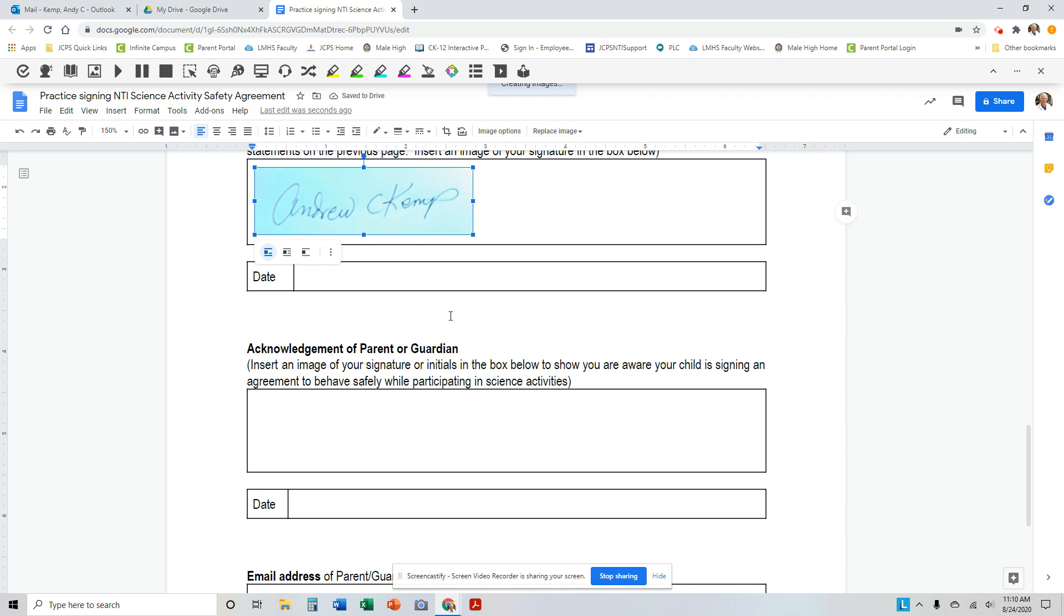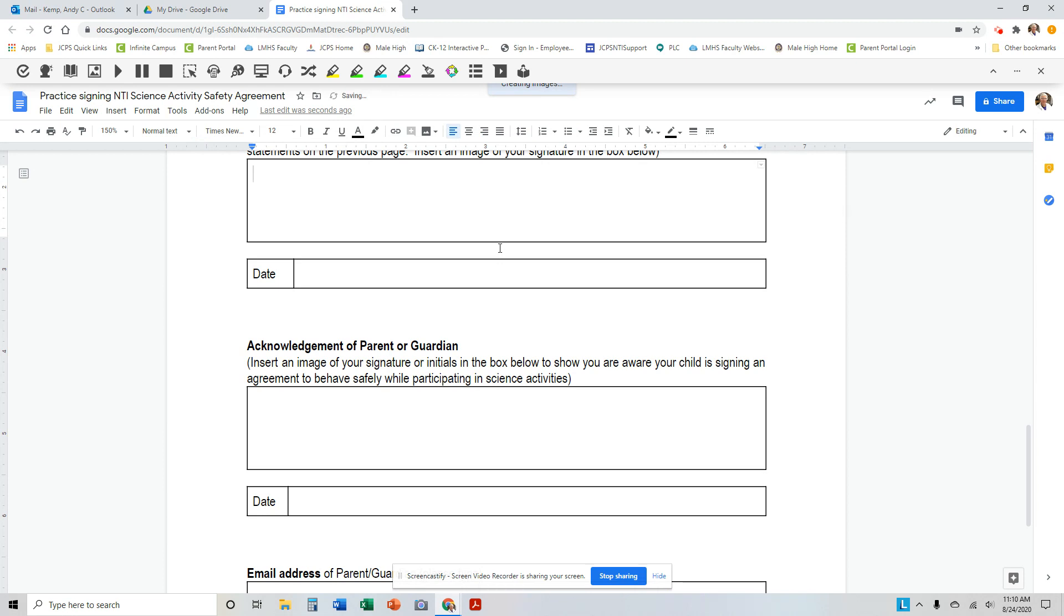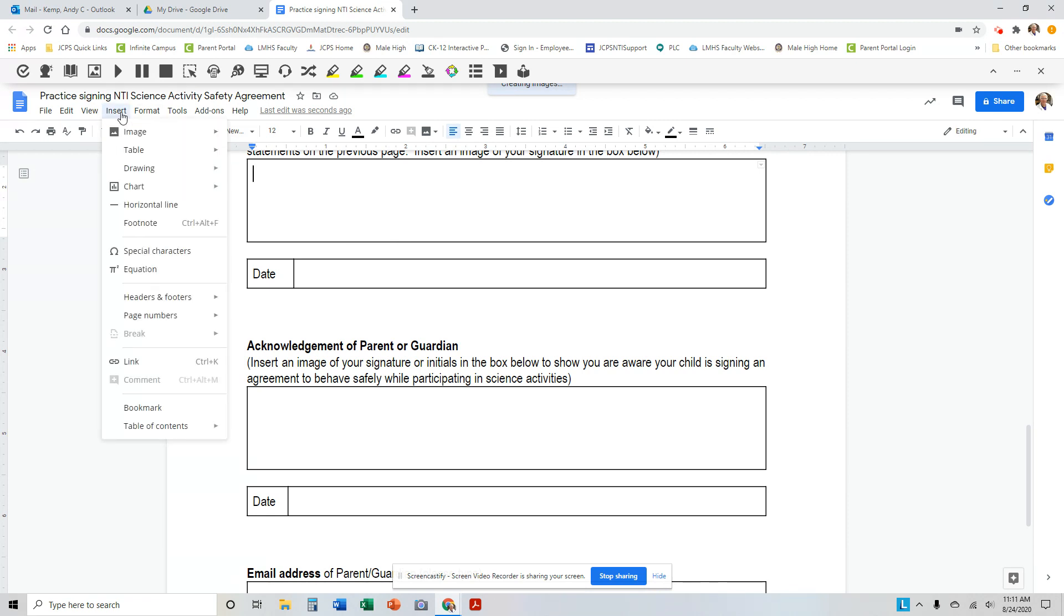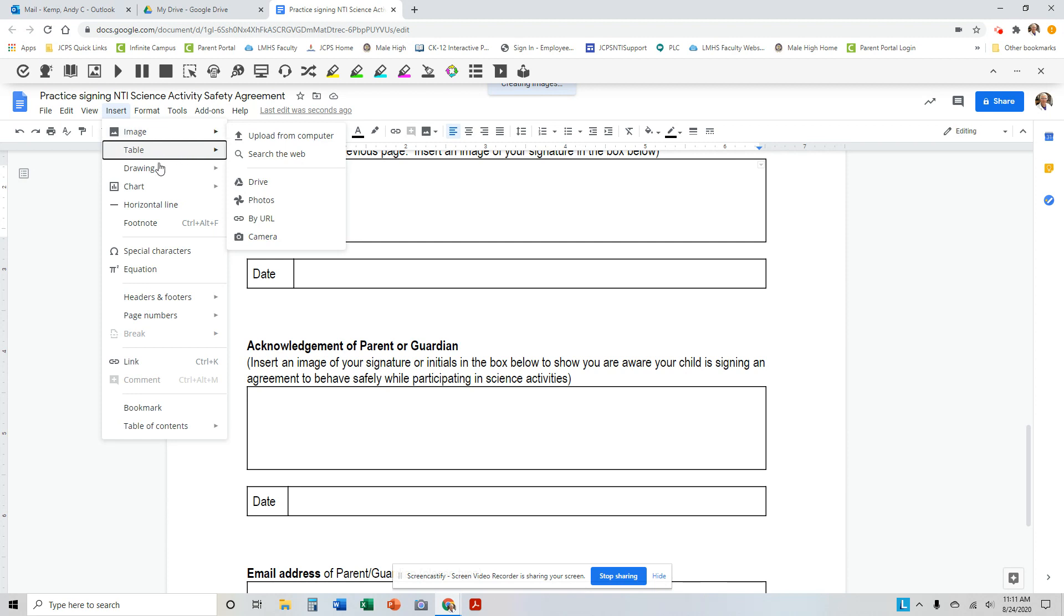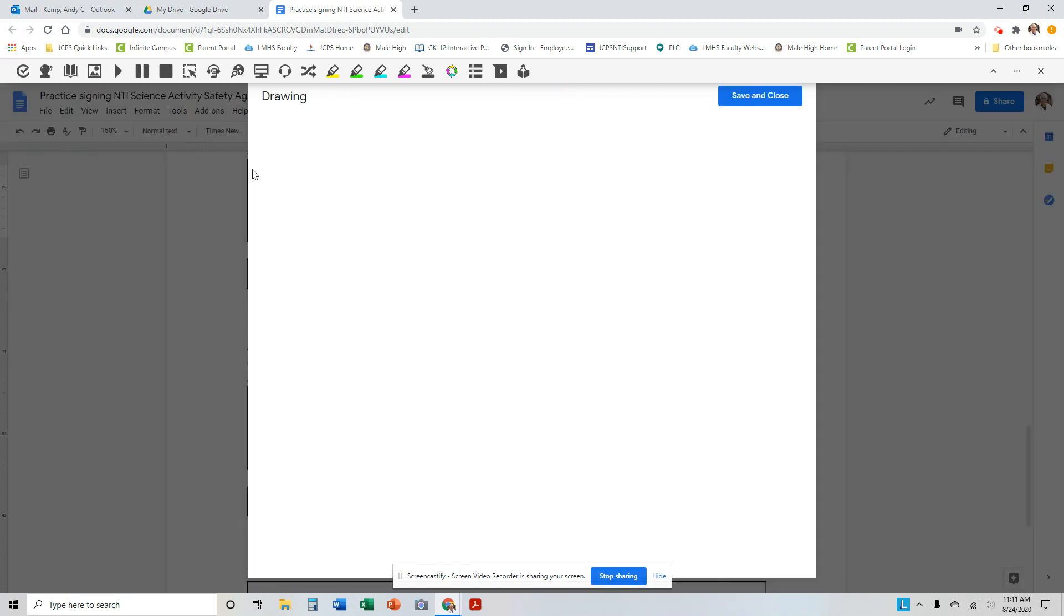Now, there is a second way that you can do it, which is also relatively easy. In Google Docs, click where you want the signature to go. Click on Insert, Image, pardon me, I meant Insert Drawing, New.